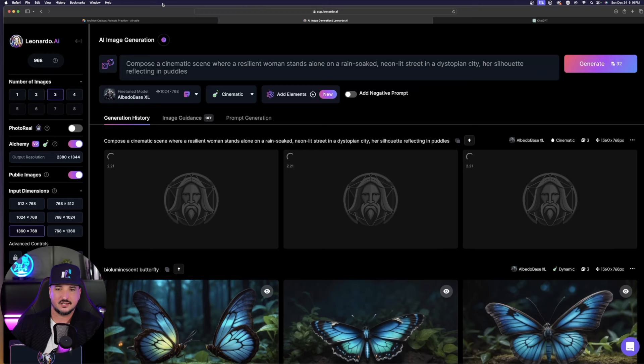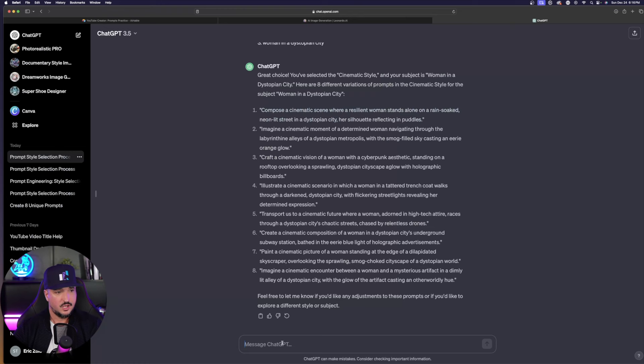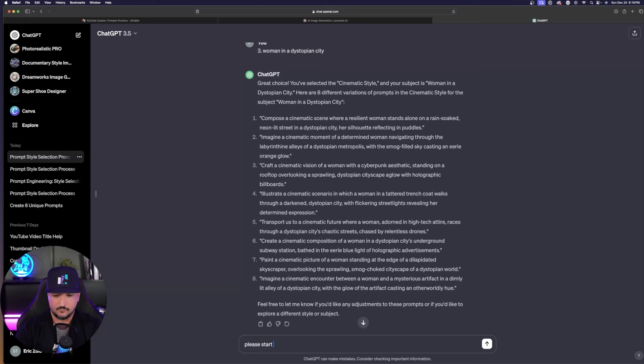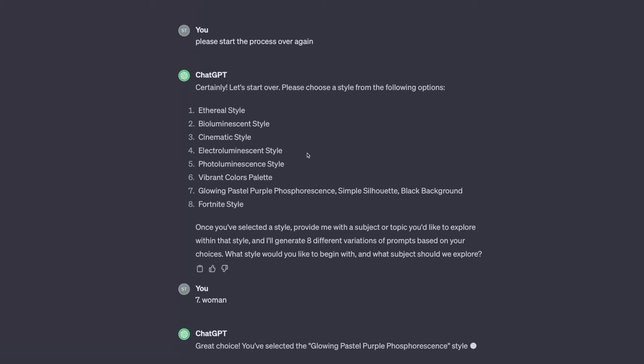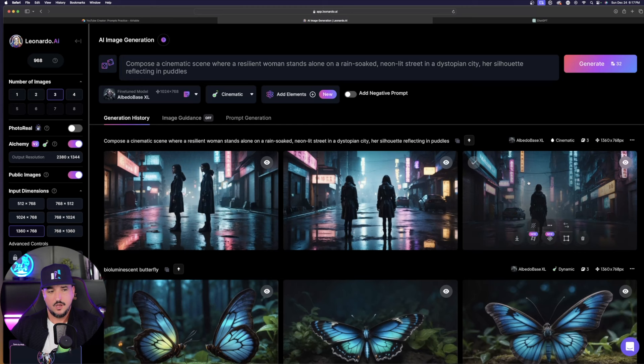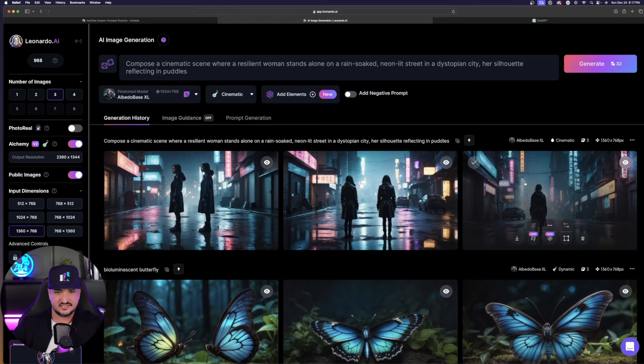While that's thinking, let's go back over and try one more. I'm going to tell ChatGPT, please start the process over again. It's going to auto-number it again. This time I'll select number seven, that long, weird looking one. I'll just type in one word again. I'll just type in woman. And immediately, we're going to get eight prompts. Now that ChatGPT is doing that one, let's go back to the one we just posted, the cinematic scene. Here it is right here. This is pretty incredible. That is the cinematic scene.